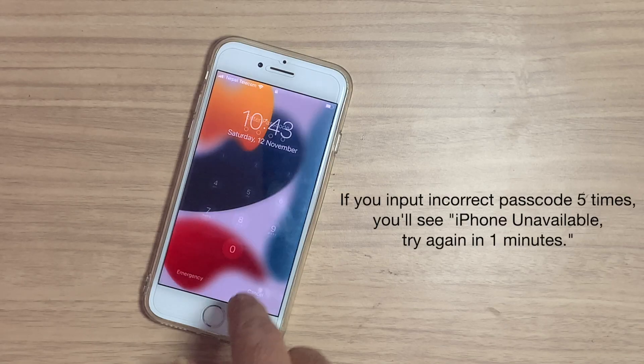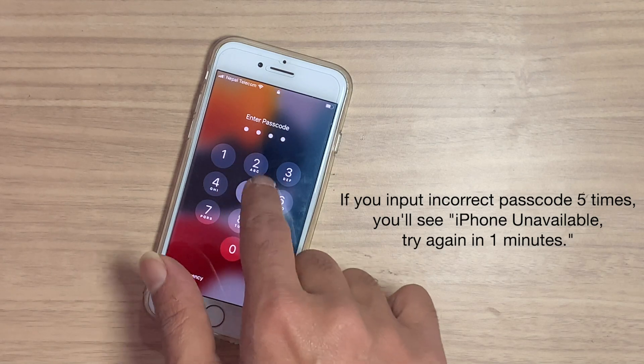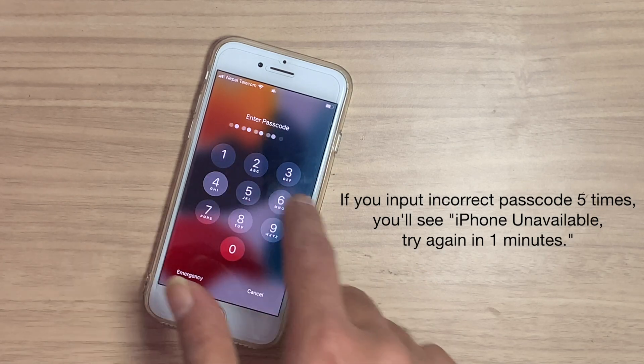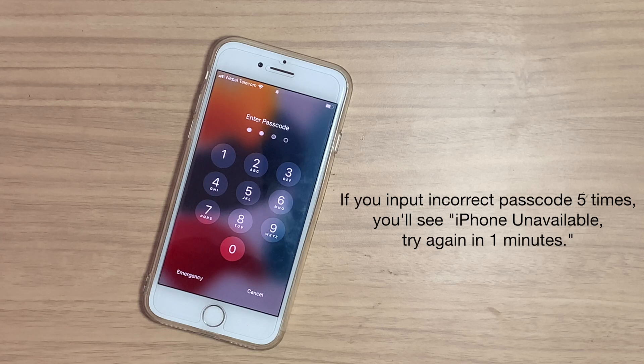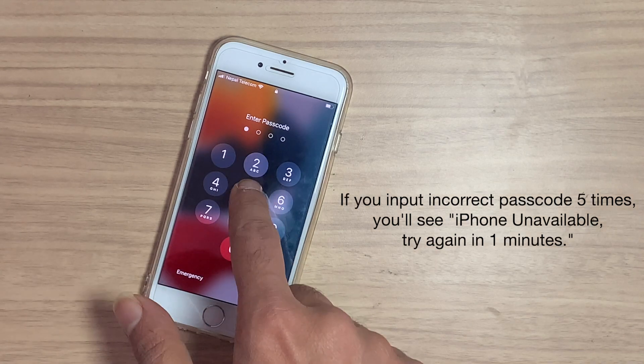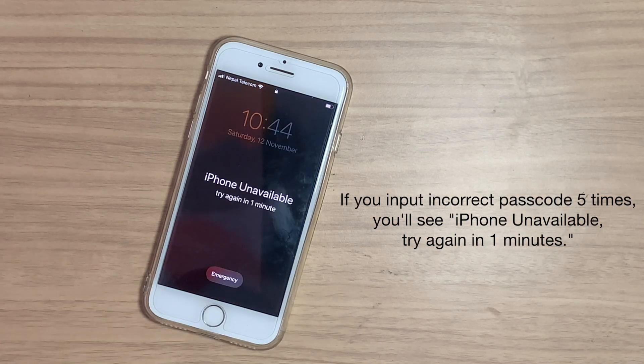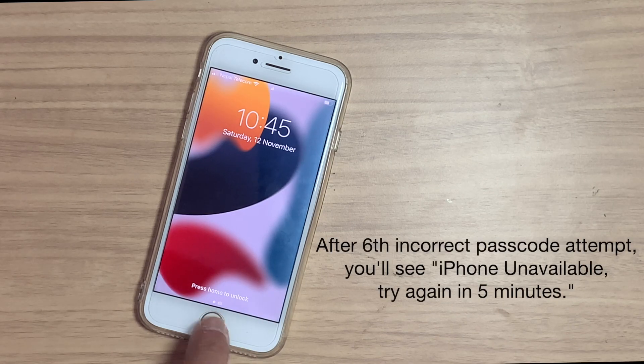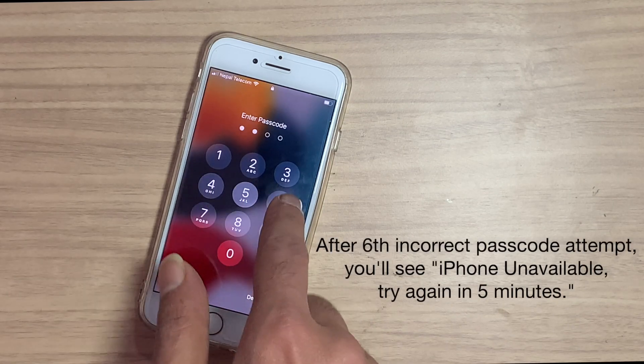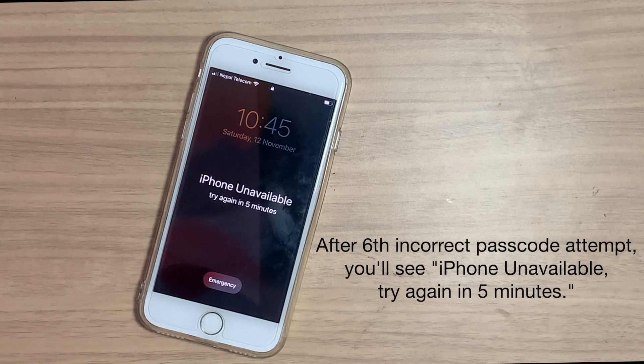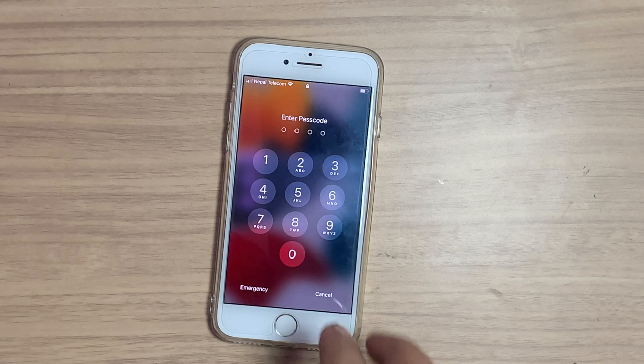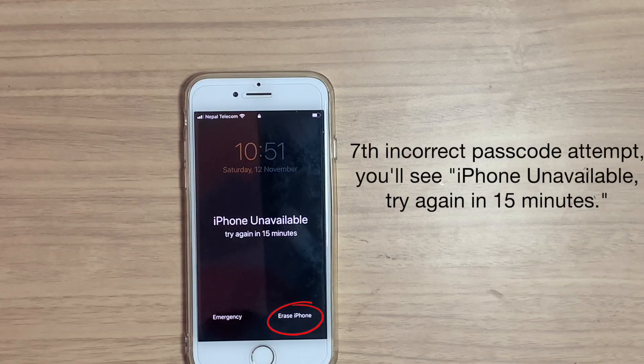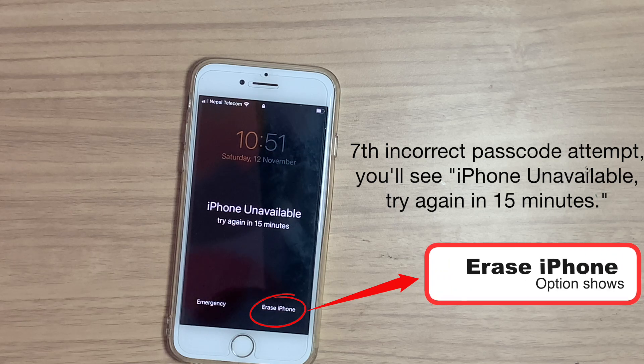If you input the incorrect password five times, you will see iPhone unavailable try again in one minute. After the sixth incorrect password attempt you will see try again in five minutes. After the seventh incorrect password attempt you will see try again in fifteen minutes.